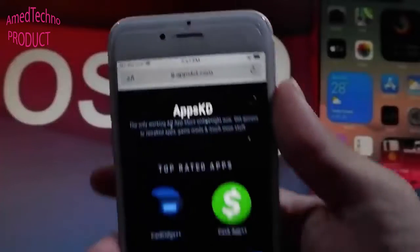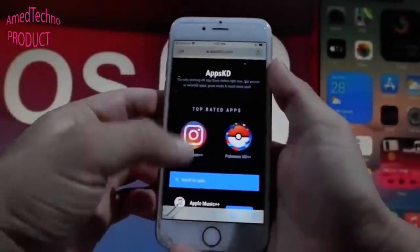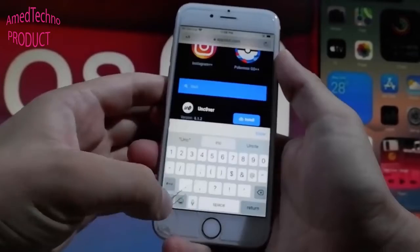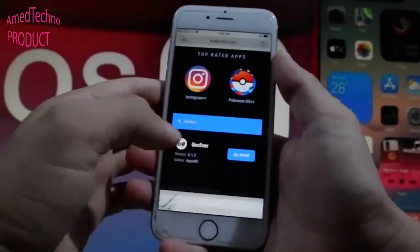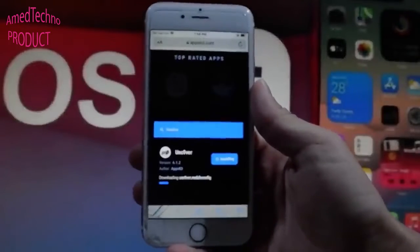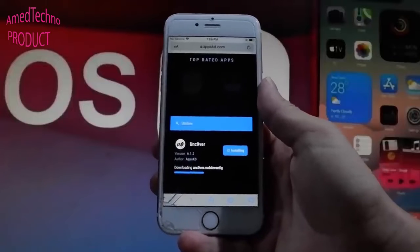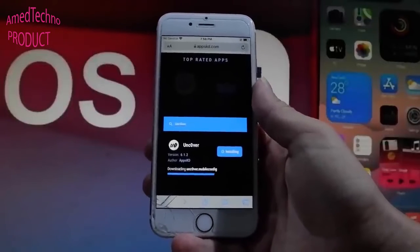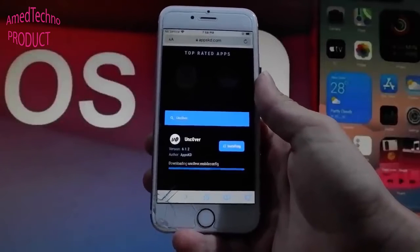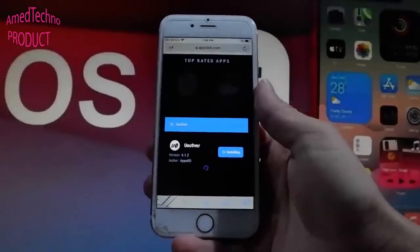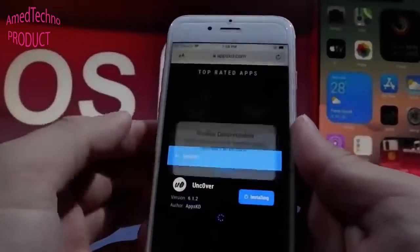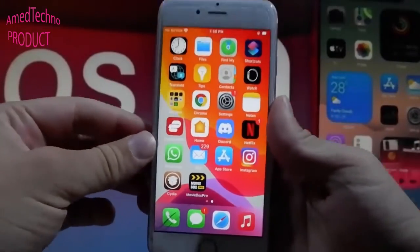To get unc0ver, go to appskd.com. Once you're there, you can go to top rated apps or scroll down to find unc0ver, or use the search bar and type unc0ver — but instead of the letter O, type the number 0, so it's unc0ver. Tap the install button and it will start downloading the file. When prompted, tap the Allow button to complete the download.